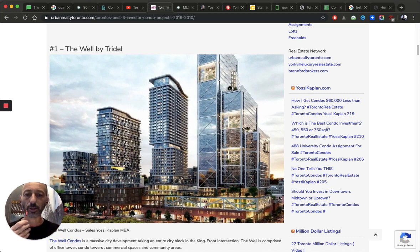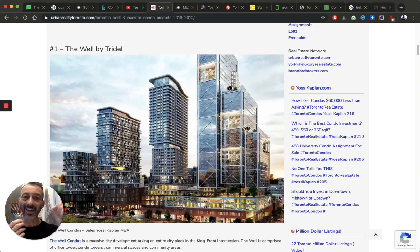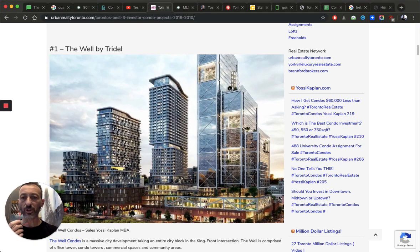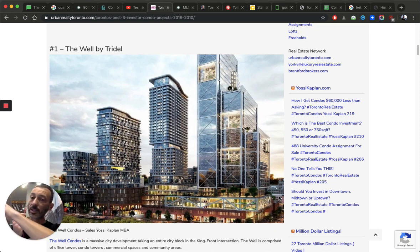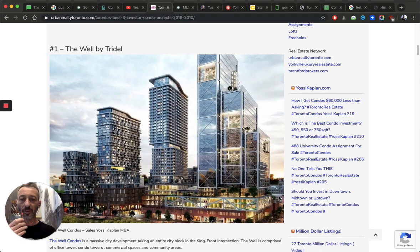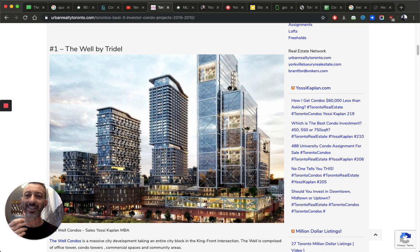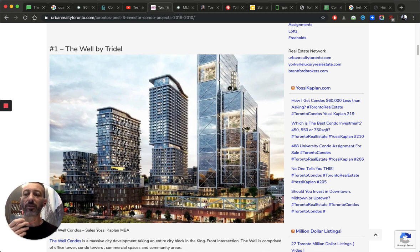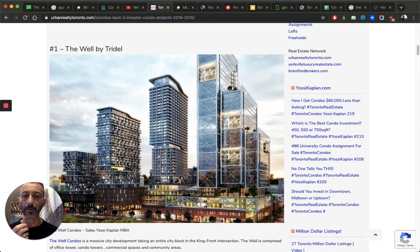Number one master plan community that I chose, and it is the number one, and I did it before they even started. It was the Well by Tridel. Down there, $1,400 a foot, $1,500 a foot. Is it a good investment? Yes. It is a viable investment. Absolutely. Why?